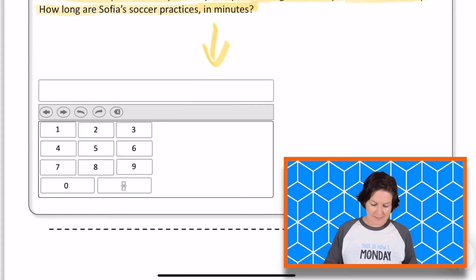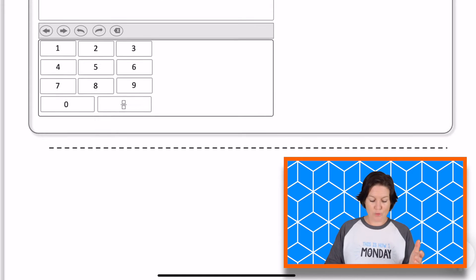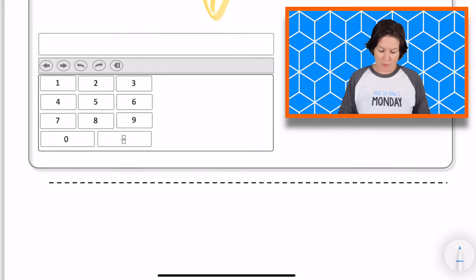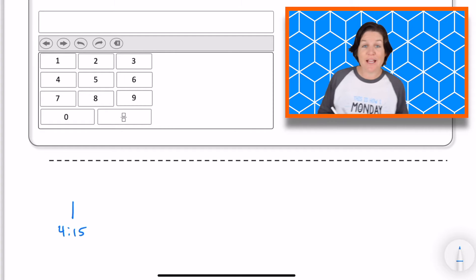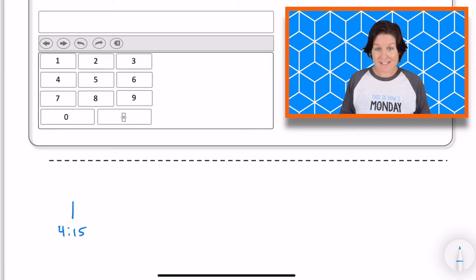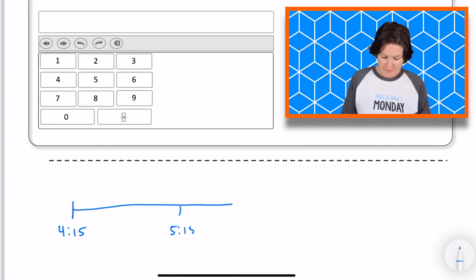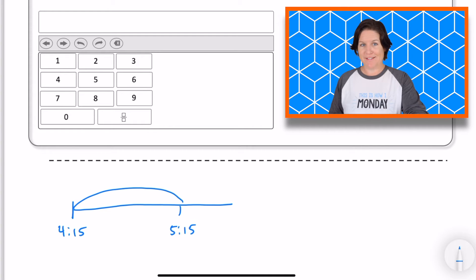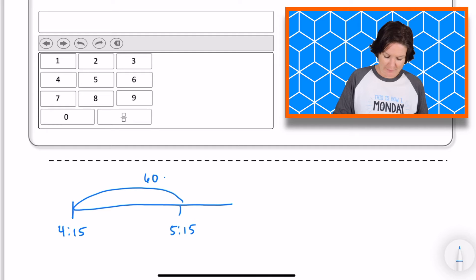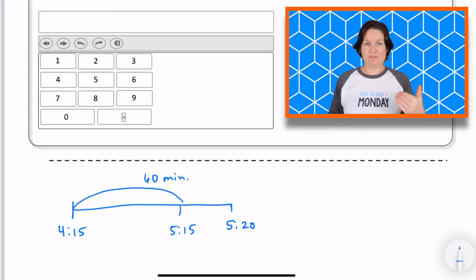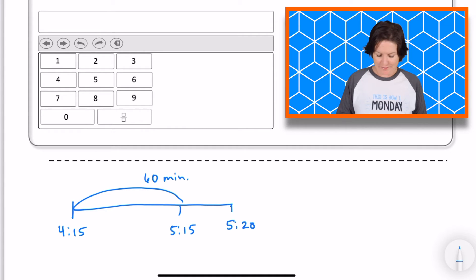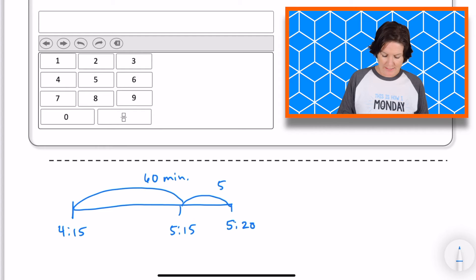I'm going to pretend like this is a computer-based test and go down to my workspace. I know her practice begins at 4:15, so I'm going to create a timeline to show my elapsed time, and that it ends at 5:20. From 4:15 to 5:15, that would be one hour, or how many minutes? 60, right? So 60 minutes. And then I just have to get to 5:20. So how many more minutes are there between 5:15 and 5:20? Five, right? So five minutes.